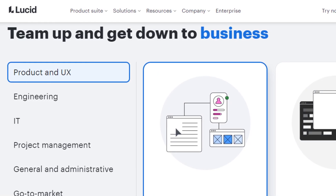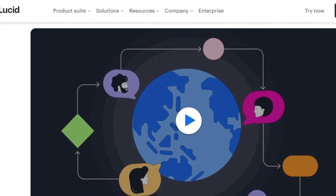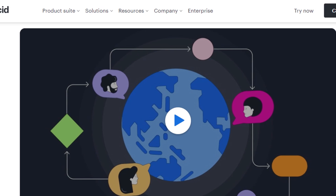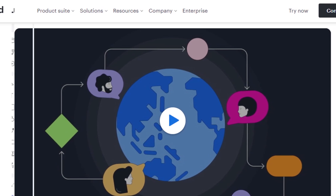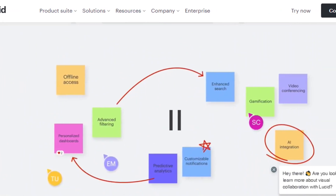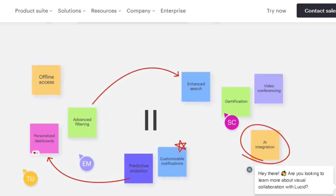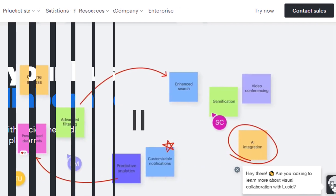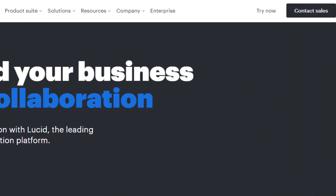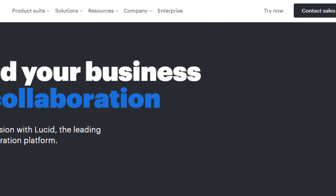Hello friends, if you are searching how to cancel Lucid subscription, so today you are at the right place. I am going to tell you how you can cancel your subscription only in some easy steps. All steps you can see on your screen, so let's get started.